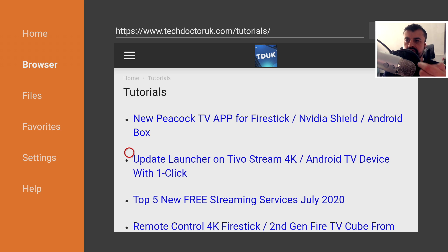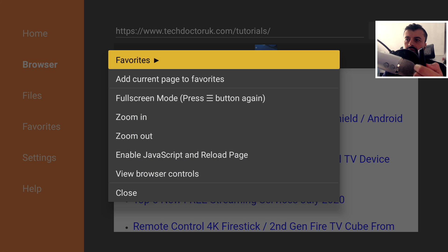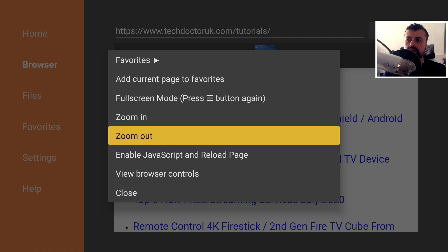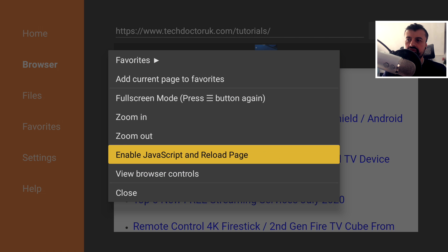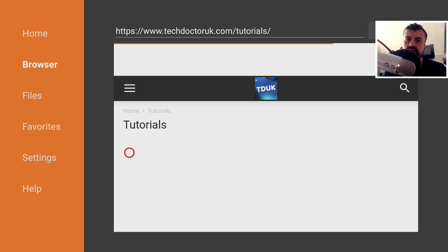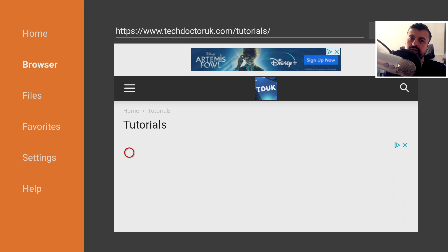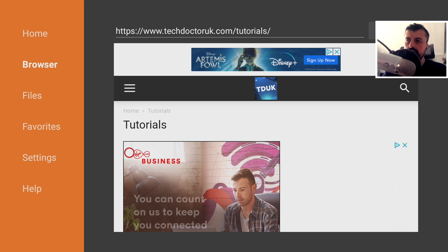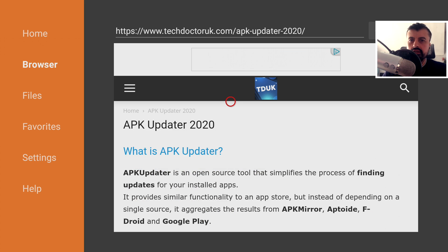Once the page is reloaded, press the context key again and just select enable JavaScript and reload page. And the reason for that is we do want to leave JavaScript enabled. Once you've done that, let's now open up the latest tutorial. And here it is.